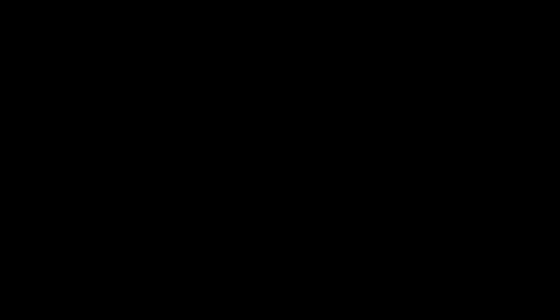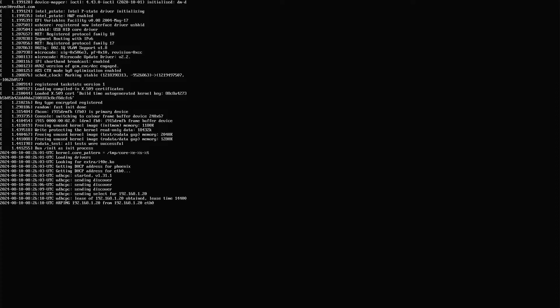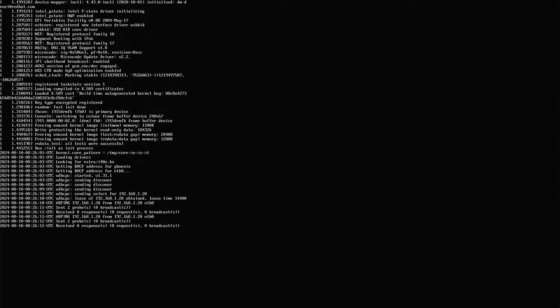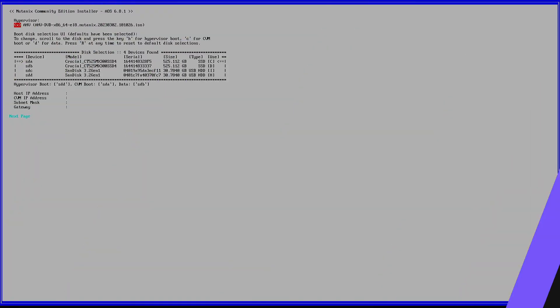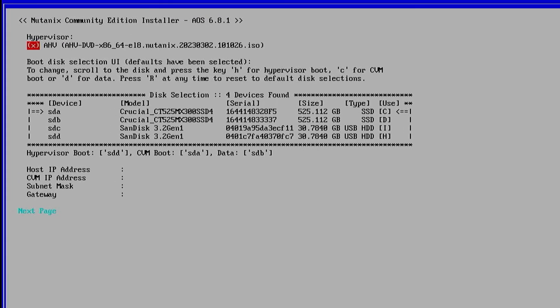We'll speed this up a little here. We can see we're booting from the CE installer. It'll take a couple of minutes to get to the installer screen. Once we get to the installer screen, we can see that the hypervisor selection is AHV. As of CE 2.1, it's AHV only. From this screen, we can also see the disk selection.